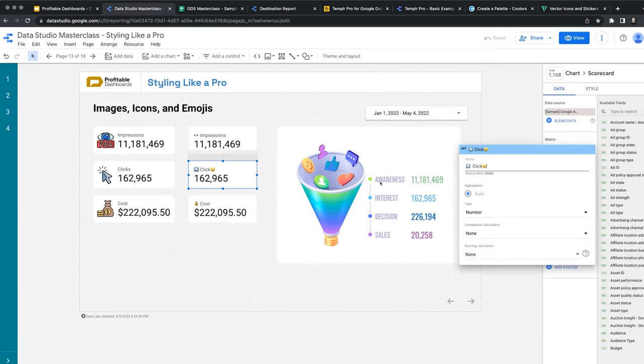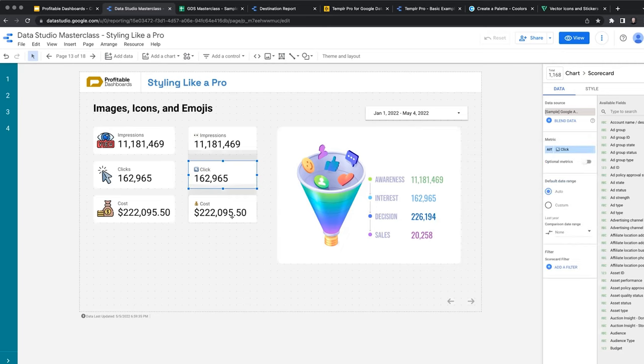With that, you can add any emojis within the metric as well, just to spice up your report a little bit. Sometimes it works for some reports, it doesn't.